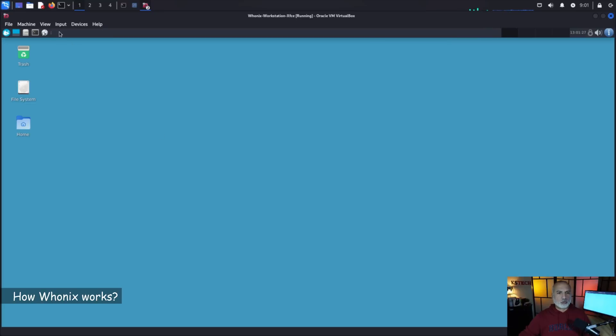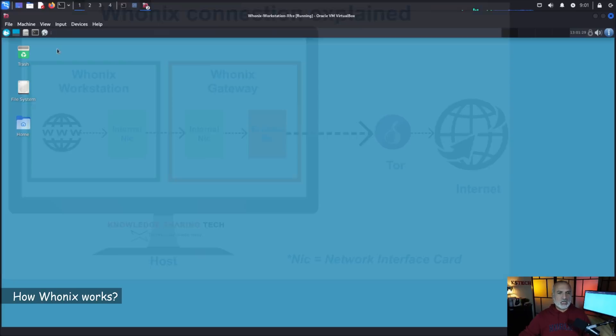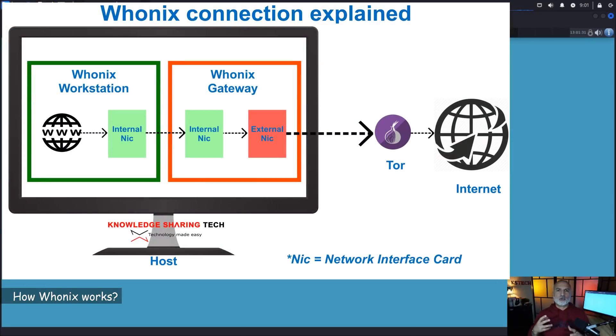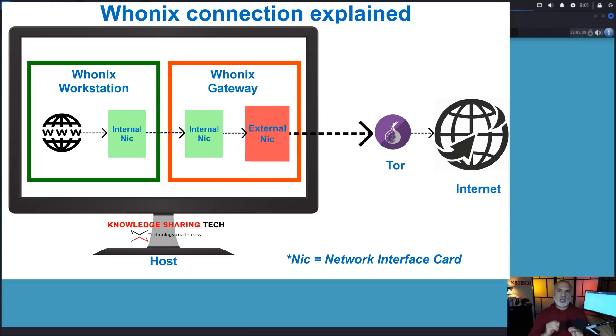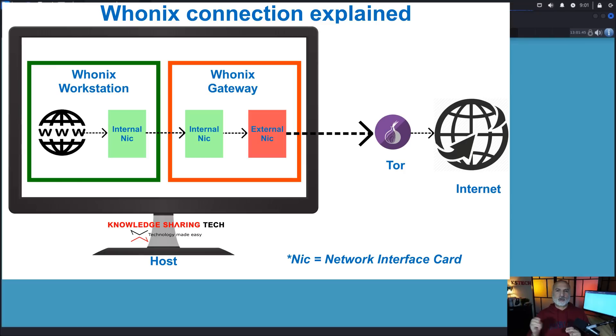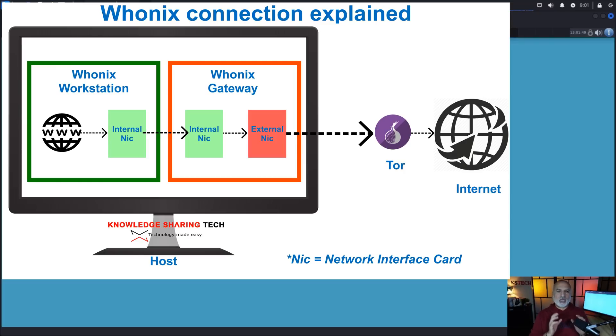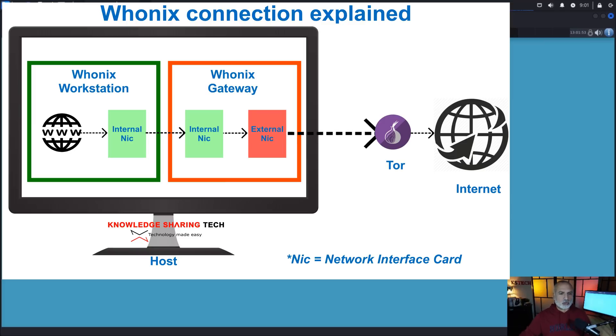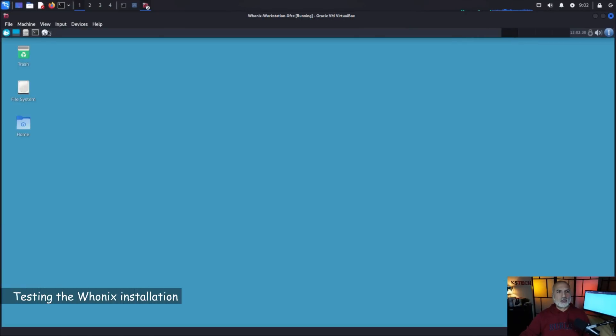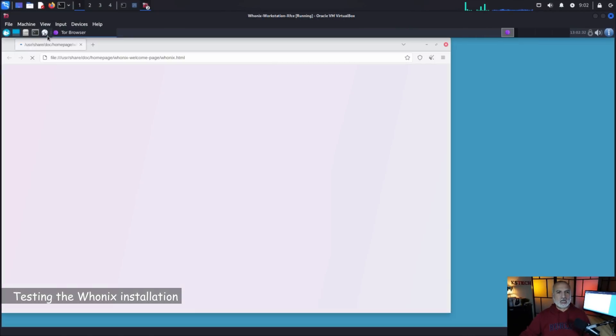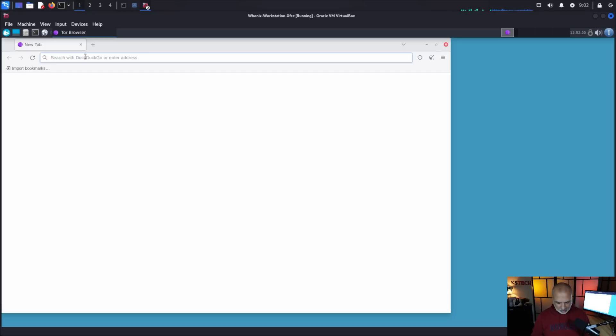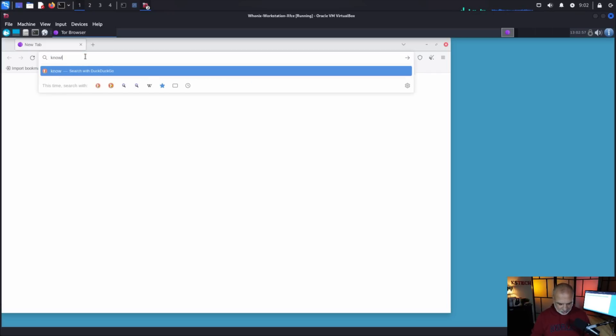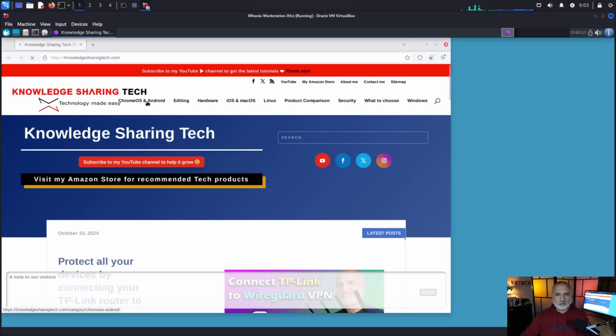So now I'm going to show you how to browse the internet with Whonix. So in two words, when you browse the internet in Whonix you need always to browse it from the workstation and the gateway, its only job is to relay the information from the workstation to the internet through the Tor network. So this way it will isolate the workstation and it will become very hard on any hacker or anyone to access your workstation. So let's open the web browser on the workstation and it is here, it is based on the Tor web browser and I'm going to go to my website which is knowledgesharingtech.com and here it is working.